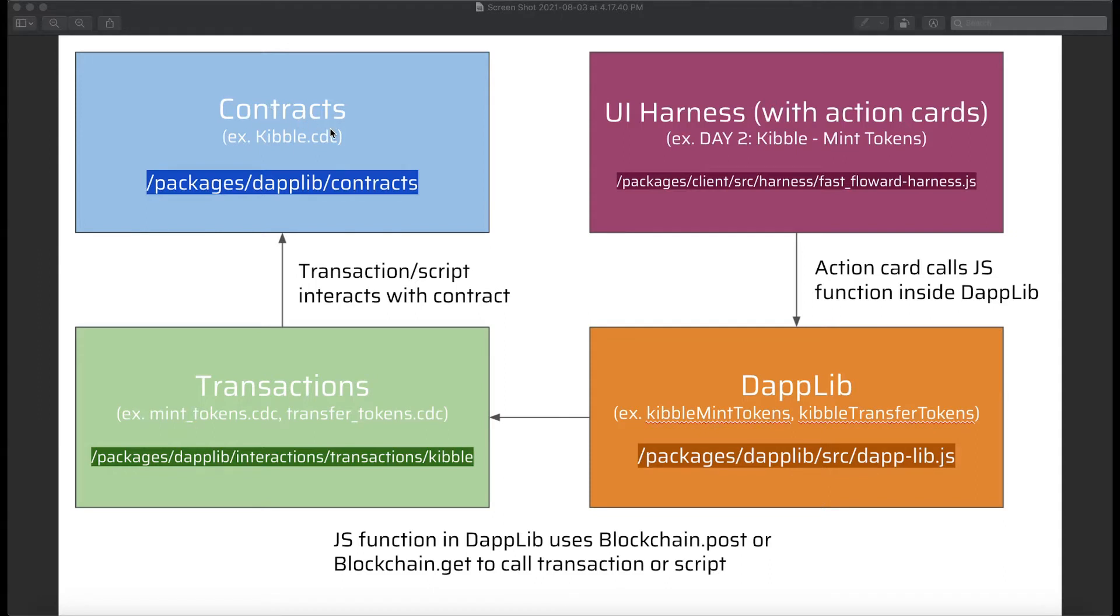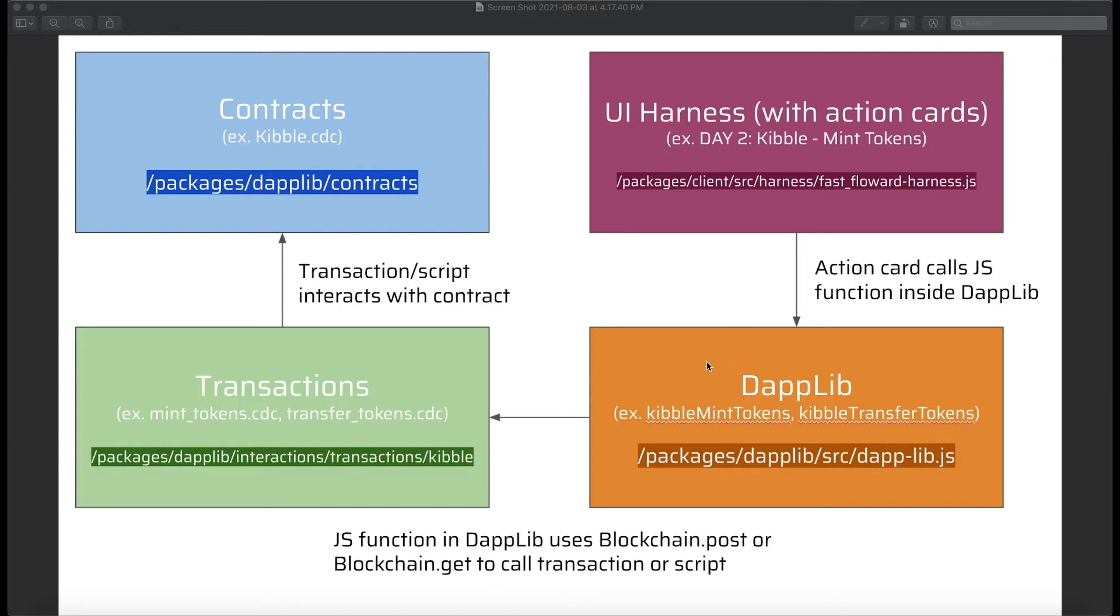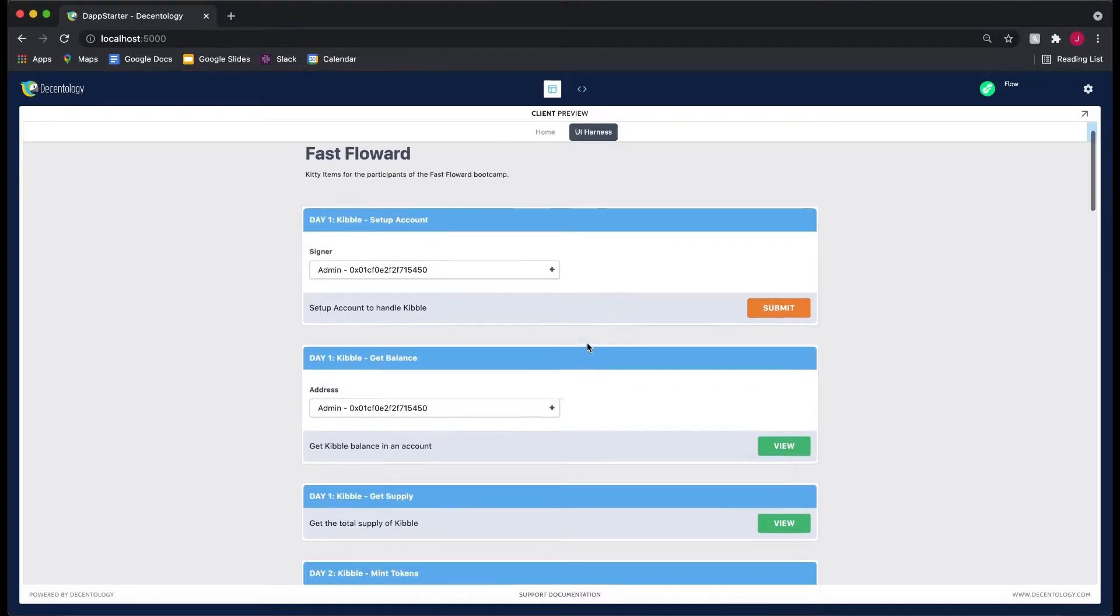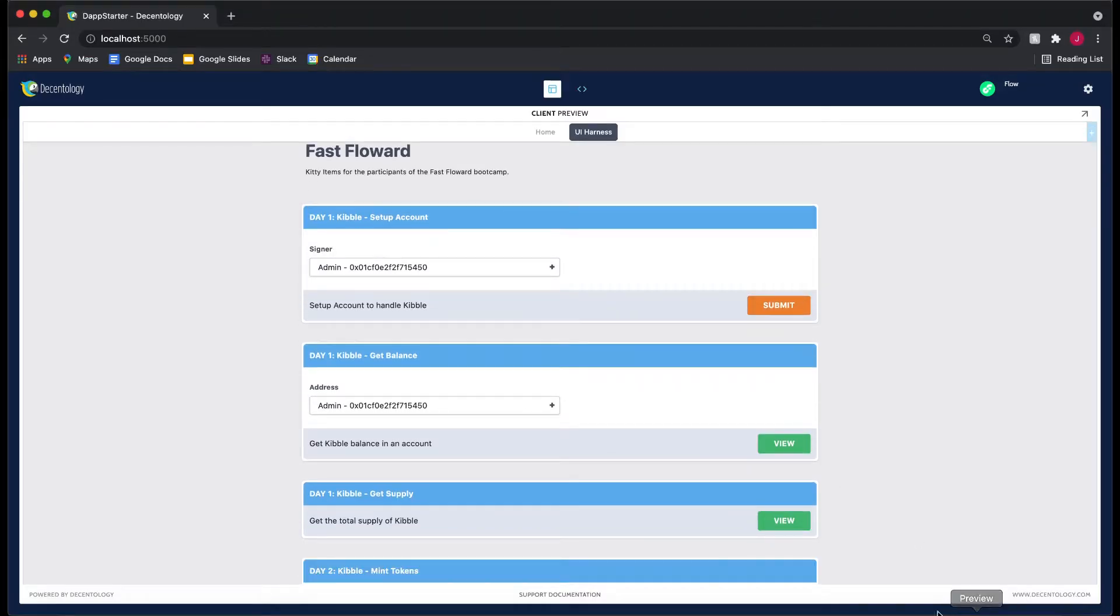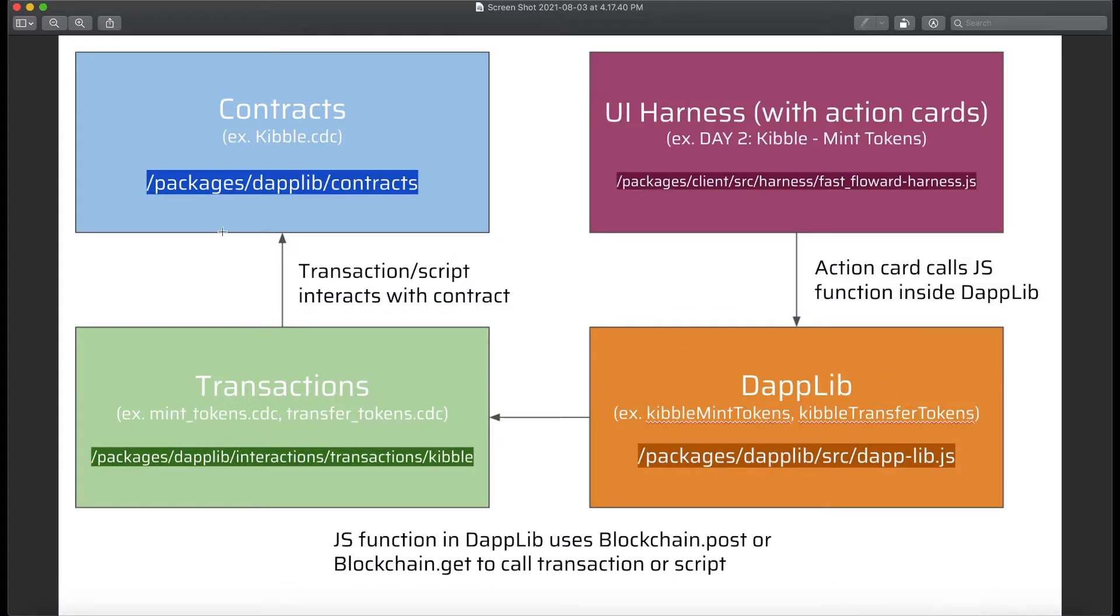And then during week two day three, we went over how we could change the transactions and scripts and modify our DappLib to try and figure out a way that we could call into our DappLib and make these transactions and scripts run. And so that was this orange box right here where we were having our DappLib call the transactions, passing it data, putting a signer or a proposer. And that's what we did yesterday. And so today we're going to go over how does the UI harness call into our DappLib, which is this orange box, which then gets this whole process running. So that's what we're going to be doing today.